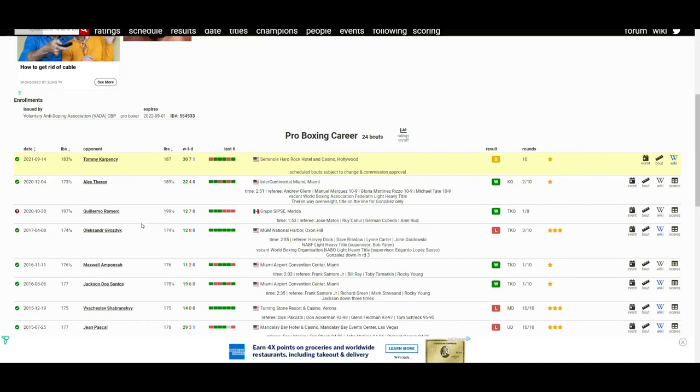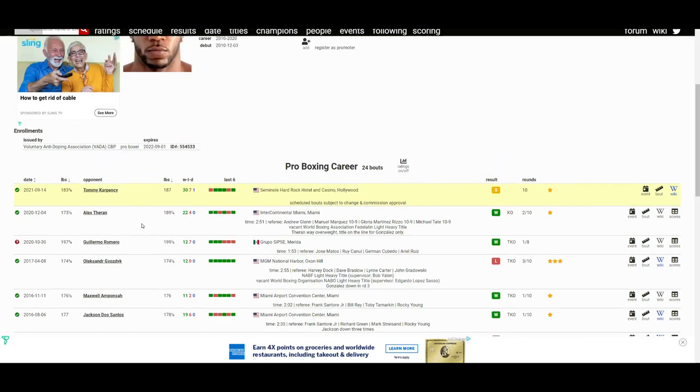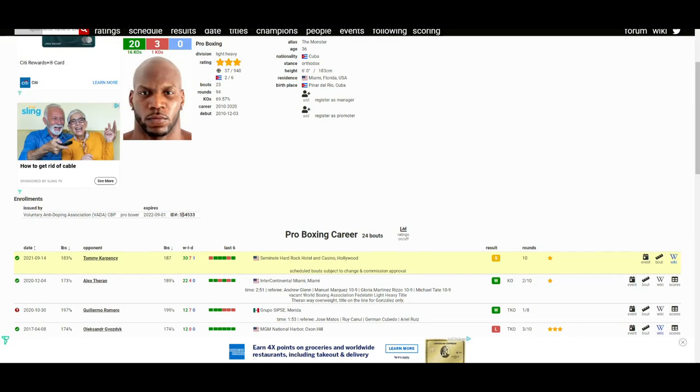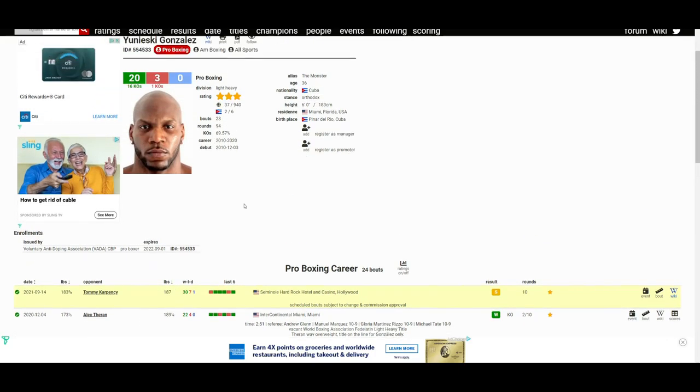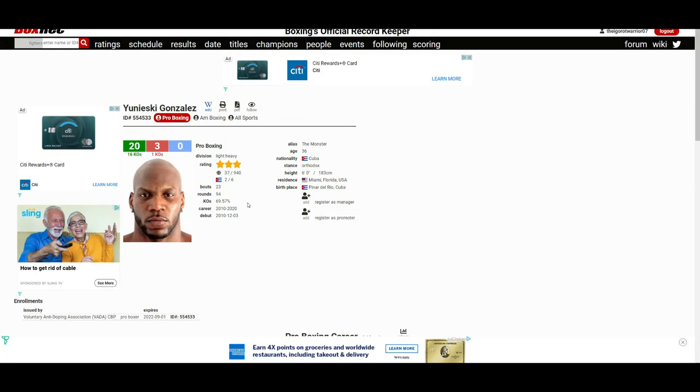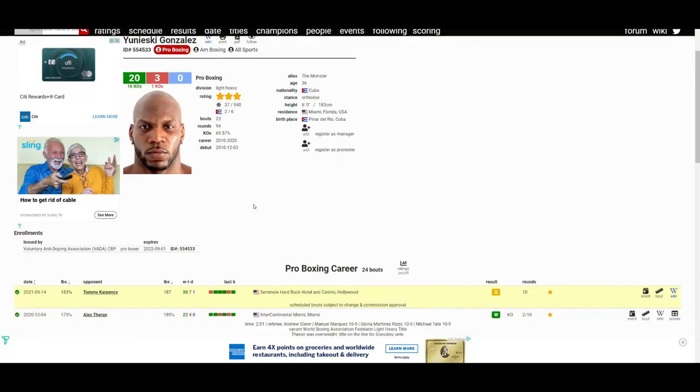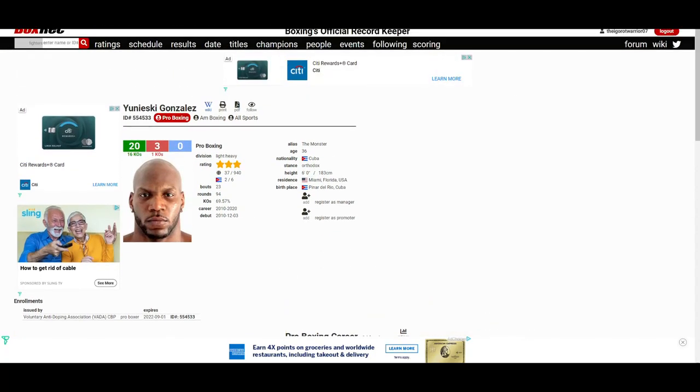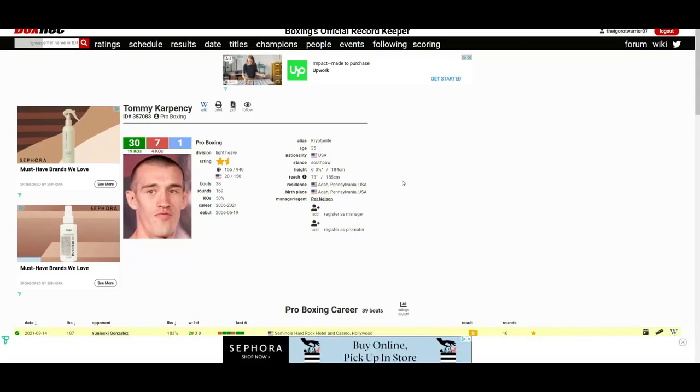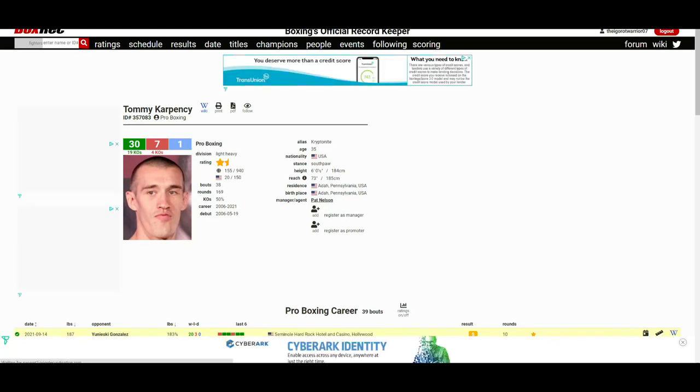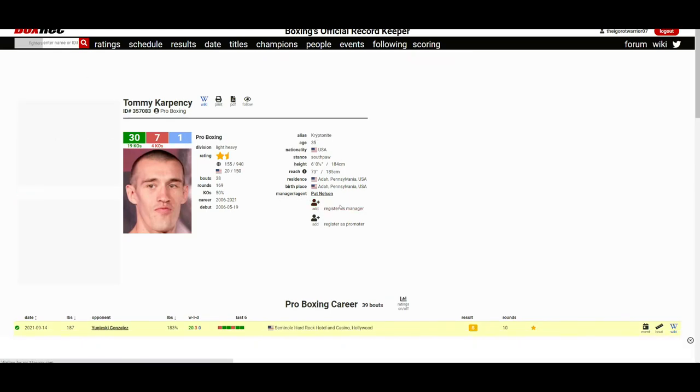This would be his third win in a row. Oh wow, I don't know why the long layoff, but yeah, he took way too long off. And he gave Tommy Carpensi his eighth loss in his pro career.